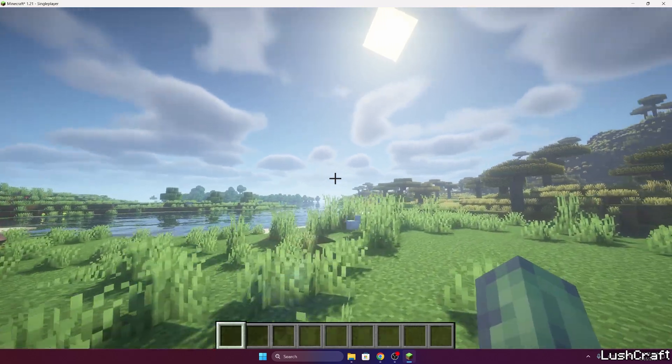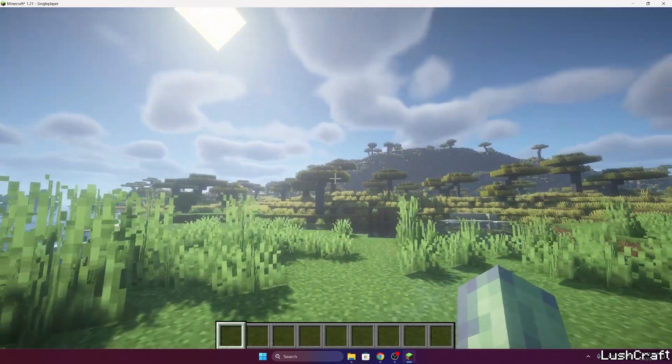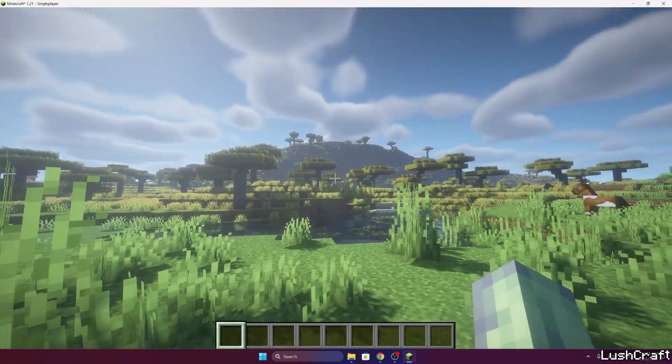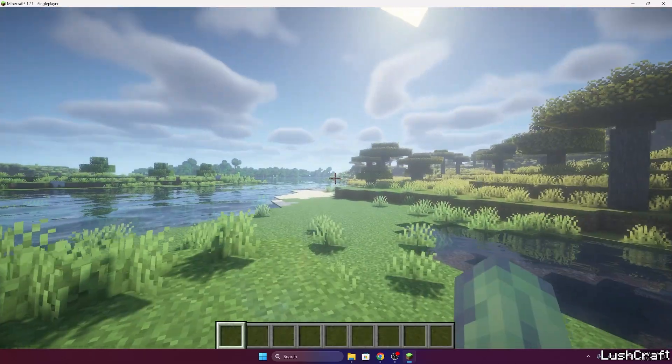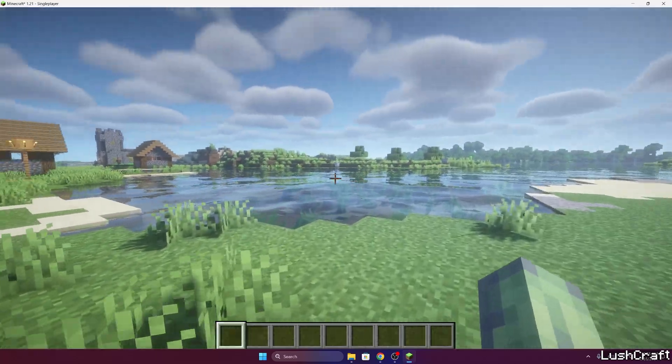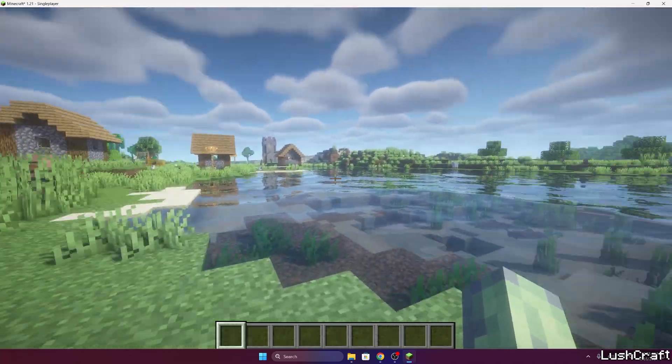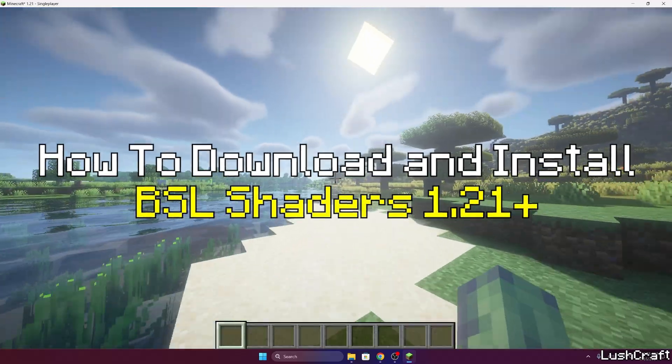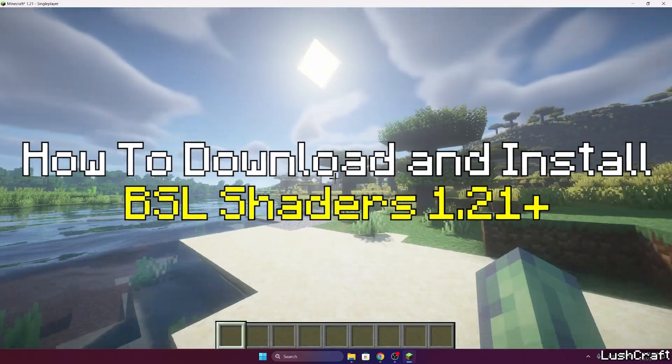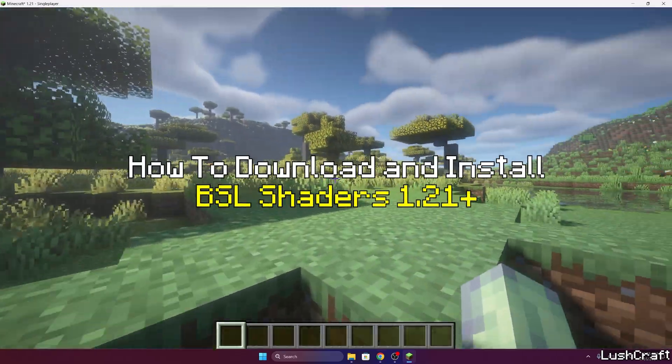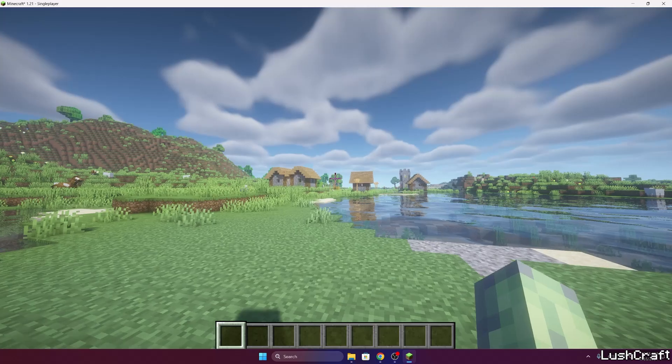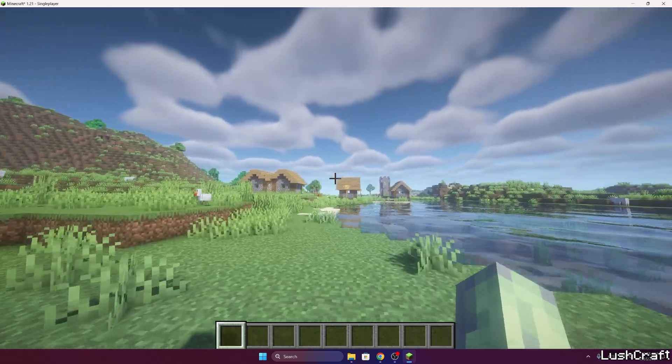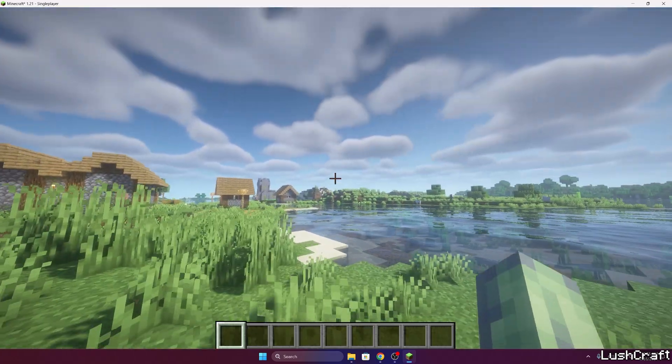Would you like to get the BSL shaders in Minecraft 1.21 and make Minecraft look like this? Well then you are on the best video on the internet because I'll show you how to get the BSL shaders in Minecraft 1.21 and make it working just like this. So let me show you how to get it and let's get right into that.